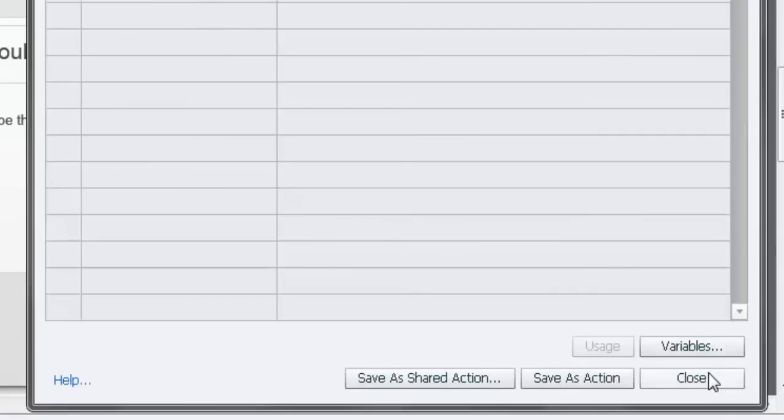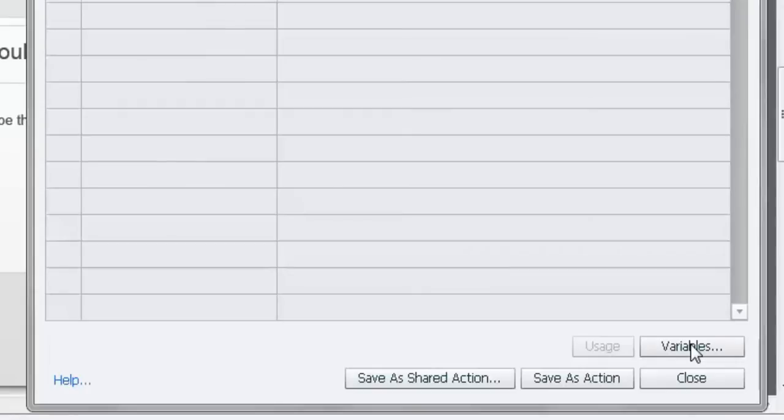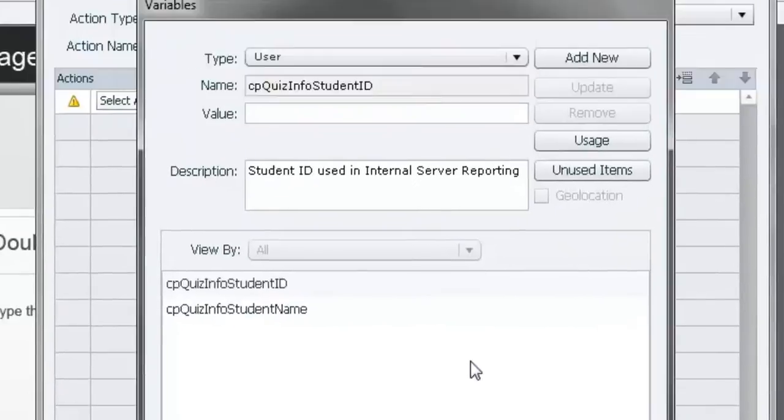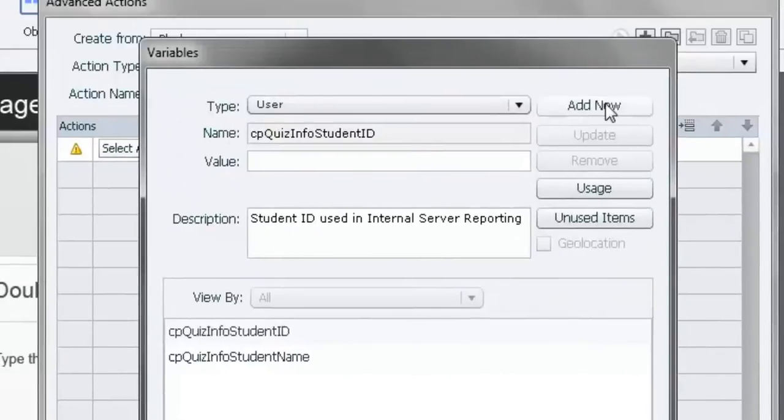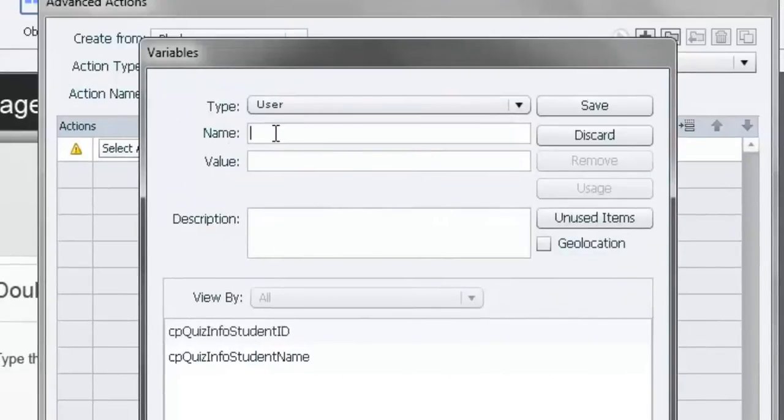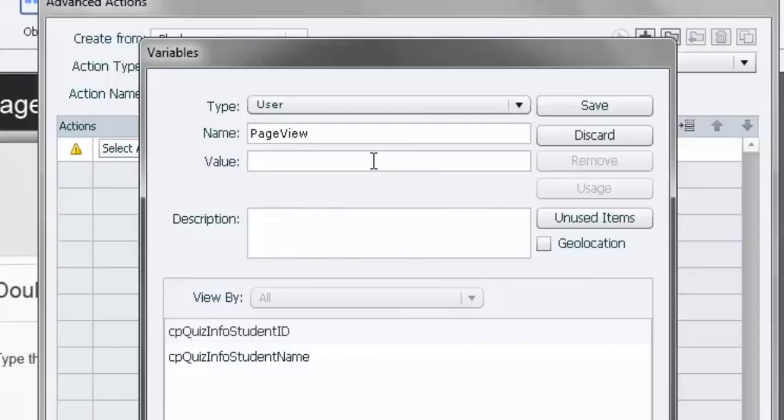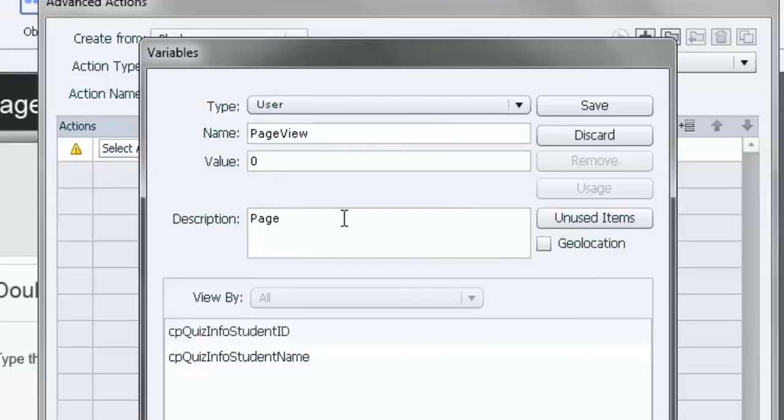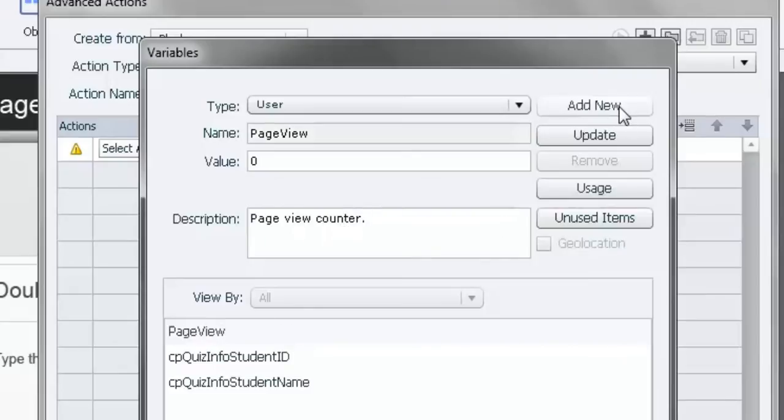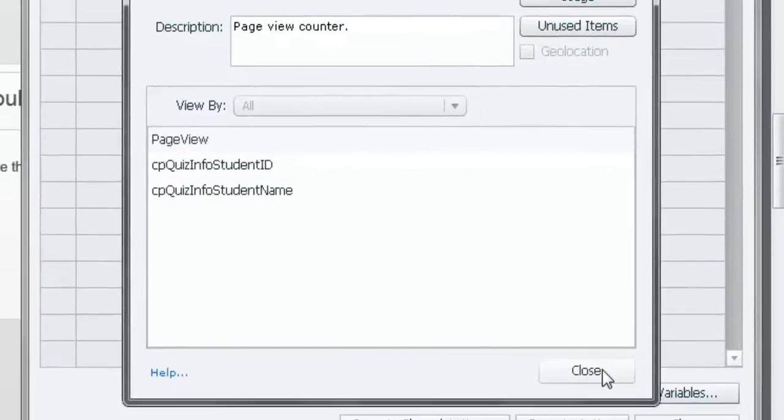We're going to need to create a variable. So we're going to add a new variable. We're going to call this variable page view. The initial value is zero. And this is simply a page view counter. Nothing special. Nothing fancy. And we're just going to save that. Page view is now available.